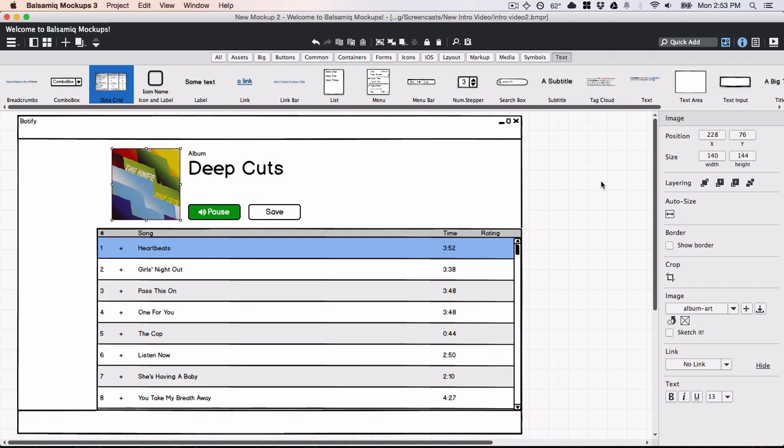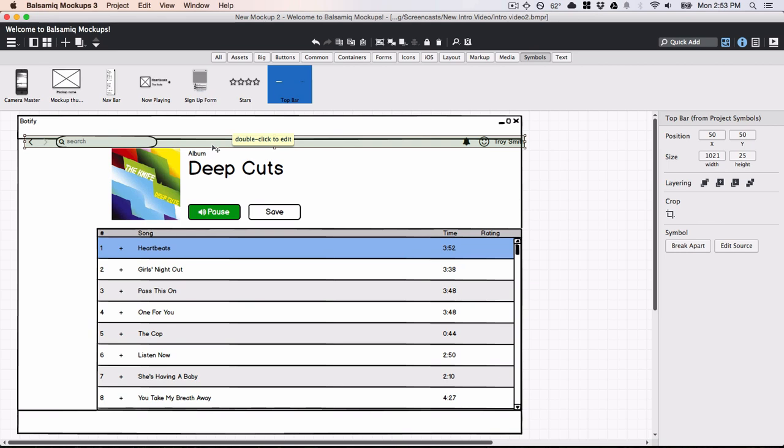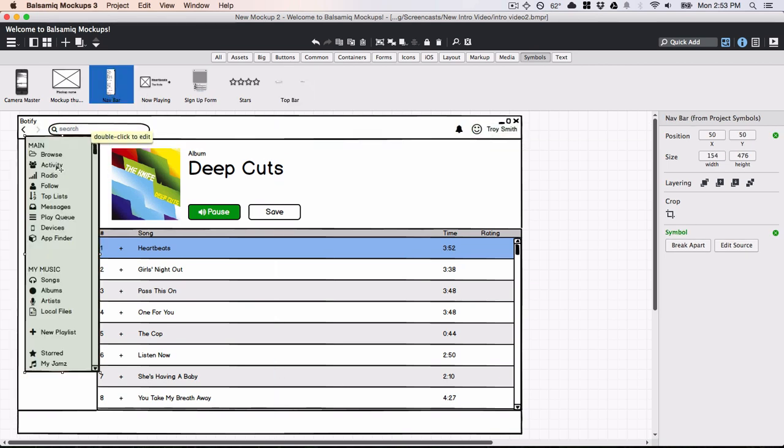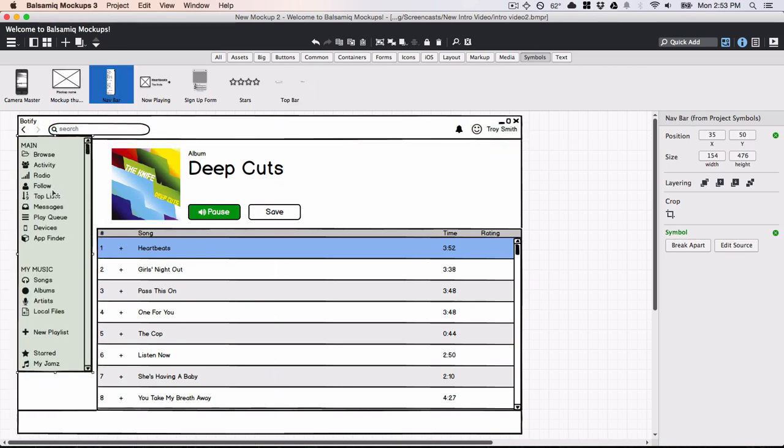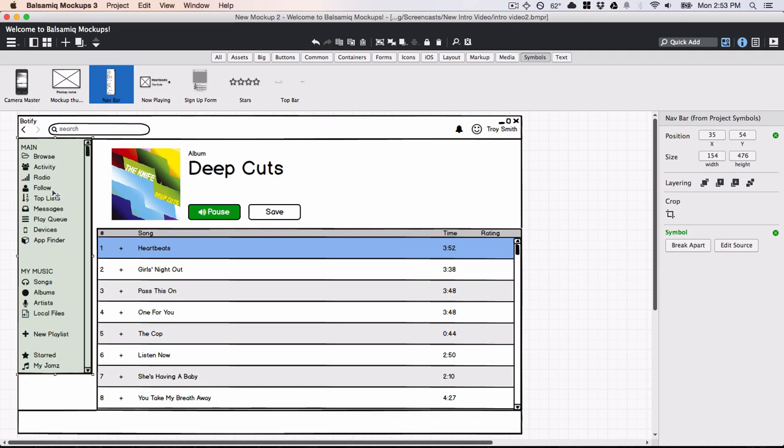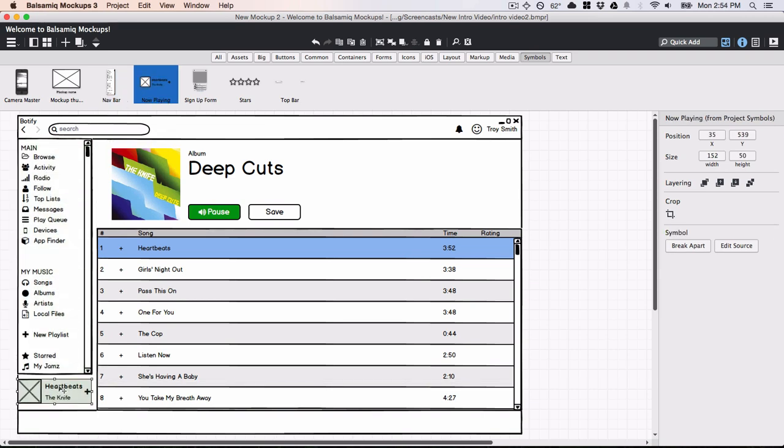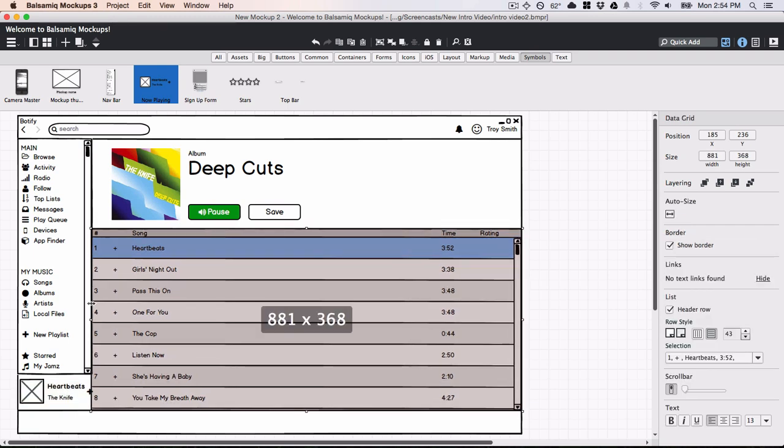Balsamic Mockups 3 also allows you to create symbols, which are groups of controls that you can reuse across your mockups. Here are some that I created earlier. These custom controls show up in the user interface library just like the rest. You can also download pre-built symbols that other people have created for things like Android, iOS, and Bootstrap.